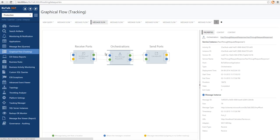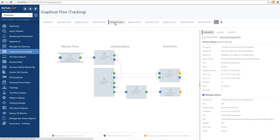You can notice that the request-response ports are represented by two messaging events within one box. We can also have more complex scenarios with multiple orchestrations communicating between each other — in this case a message being received on a one-way receive port, subscribed by an orchestration which communicates with another orchestration, which then enriches a message through a request-response port, combines the results, and sends the message through another orchestration out of BizTalk.